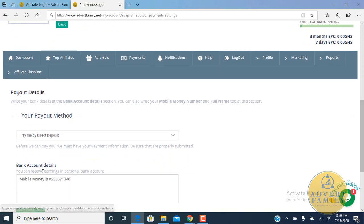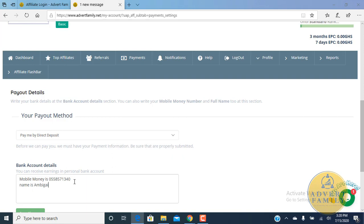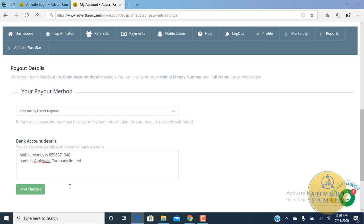The mobile money name is Imbigin Company Limited. That's if you don't have any bank accounts, you can use your mobile money account for the payment details.